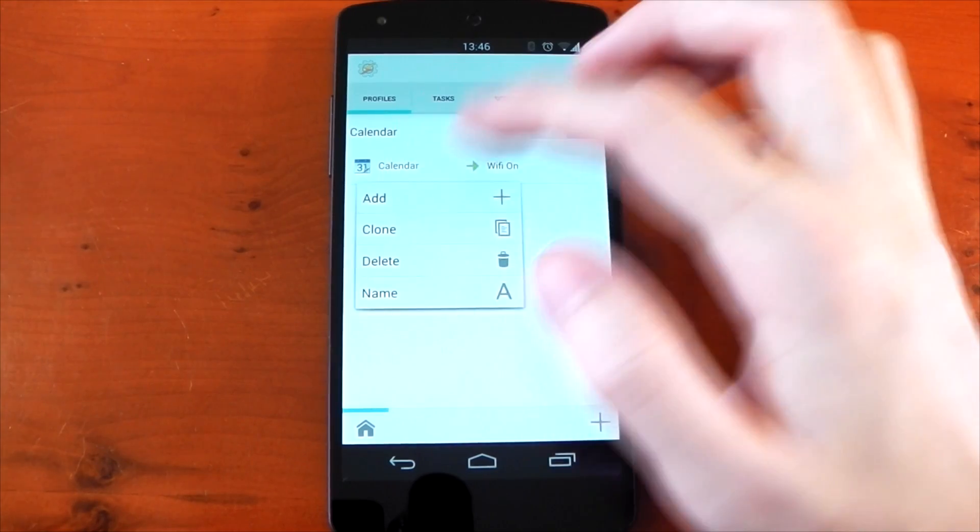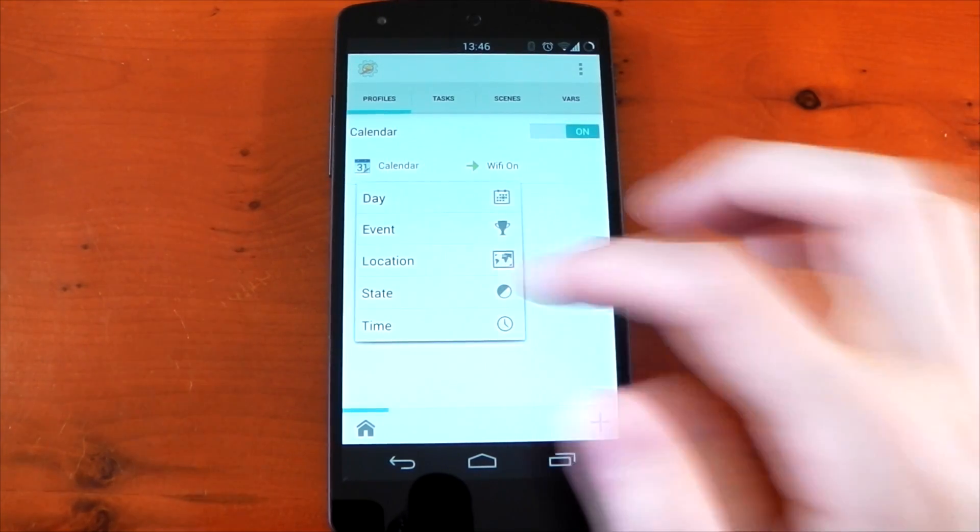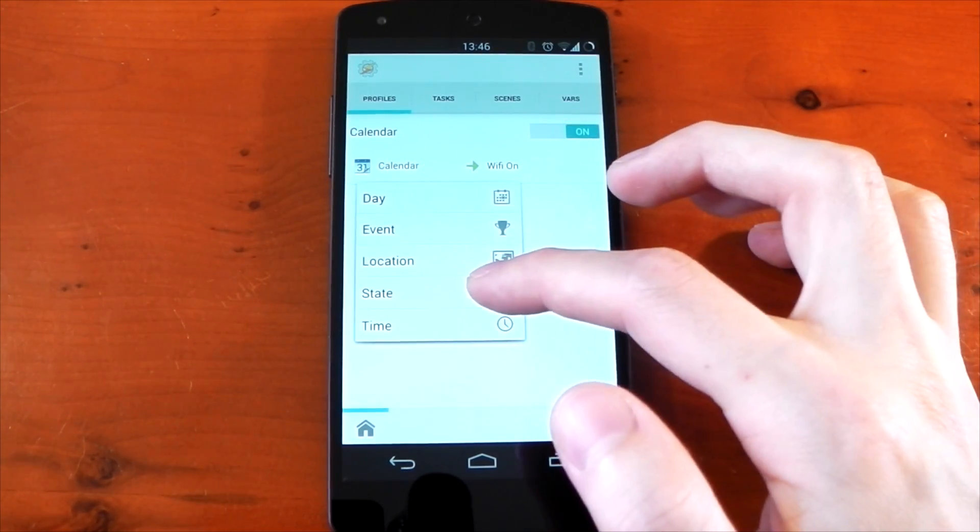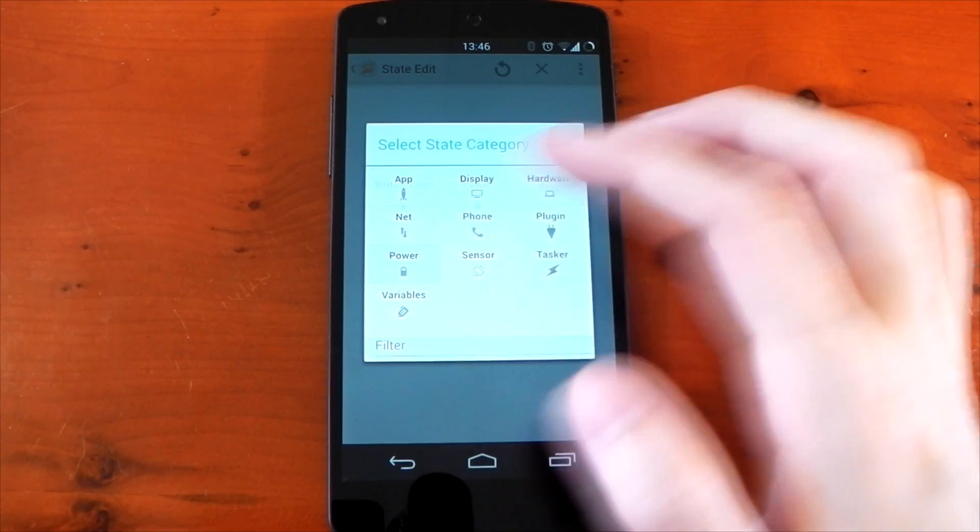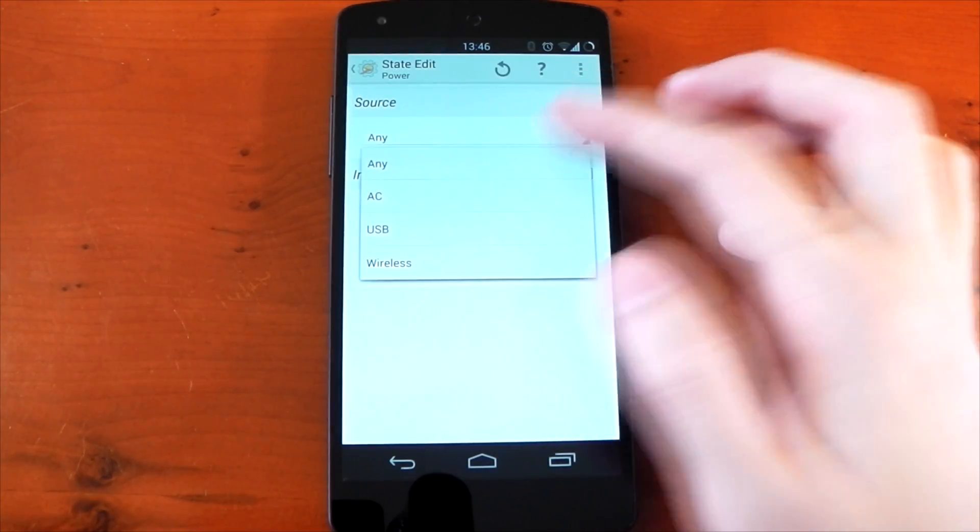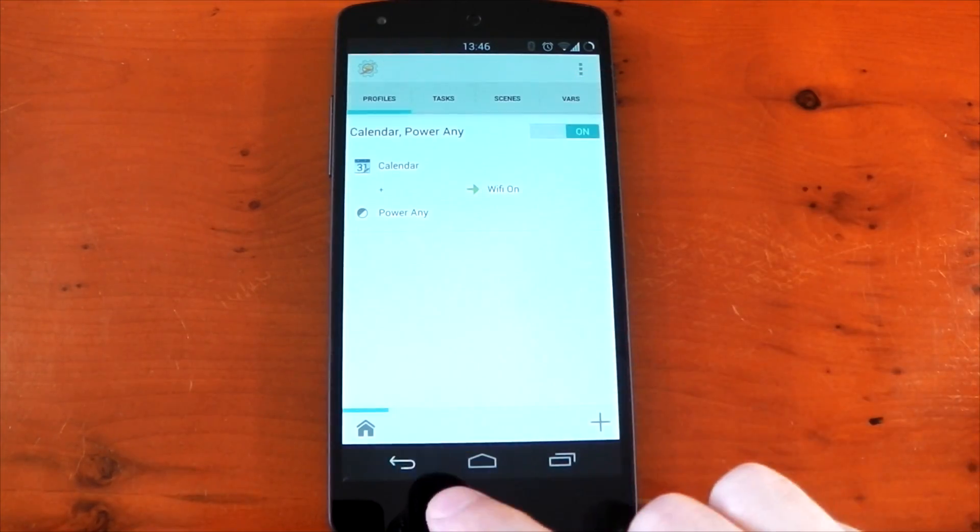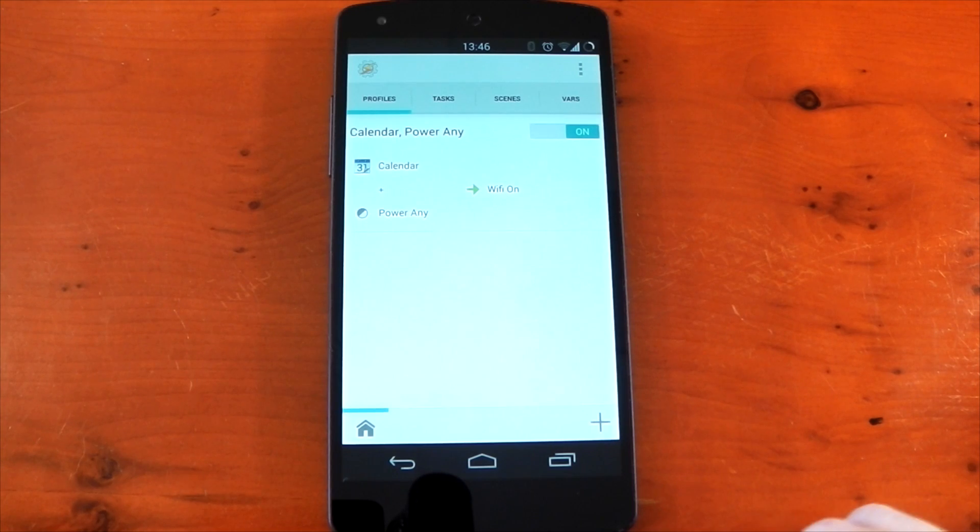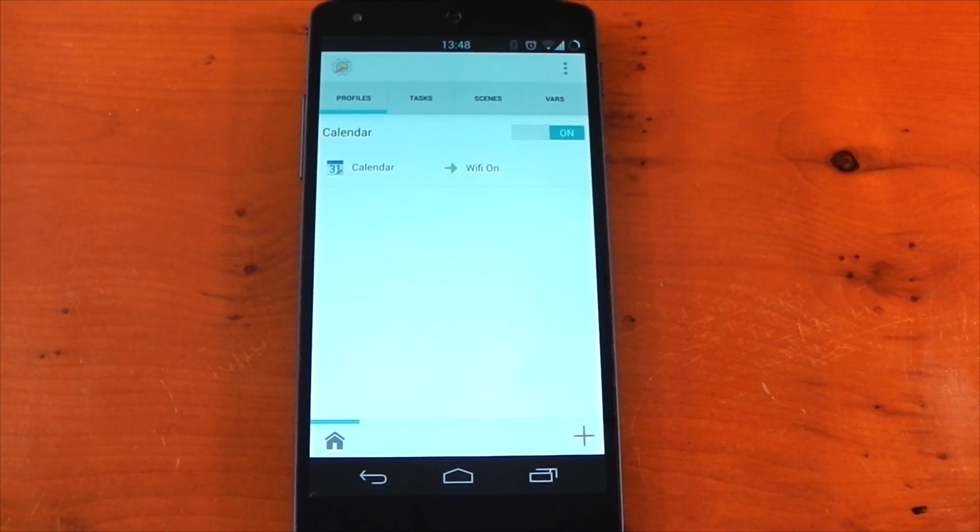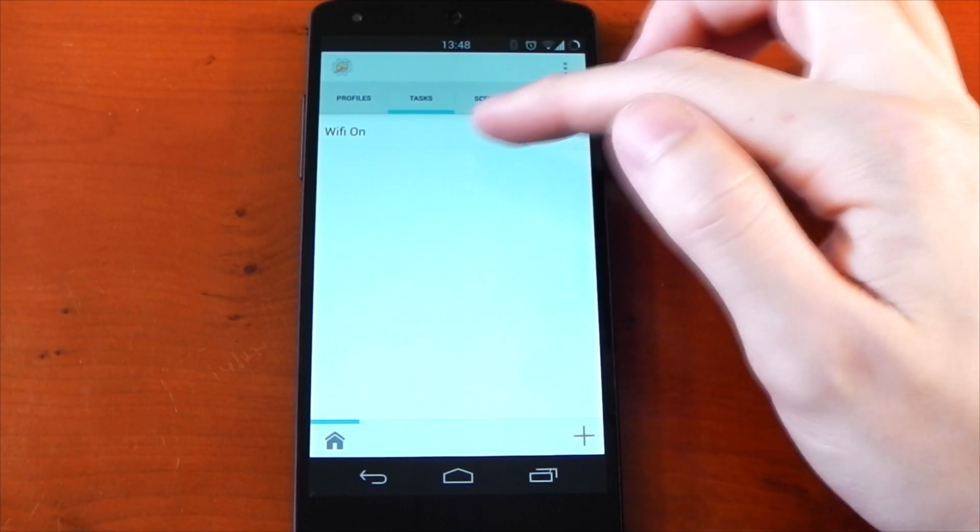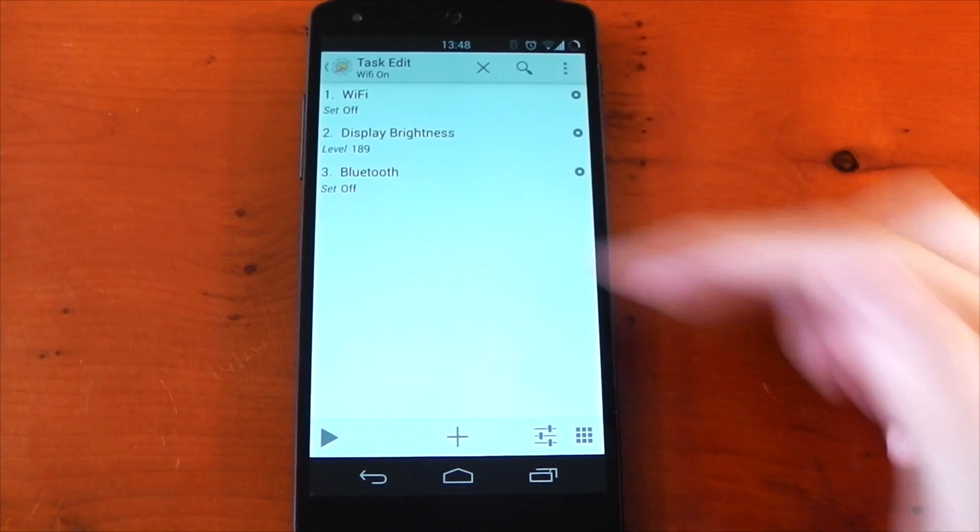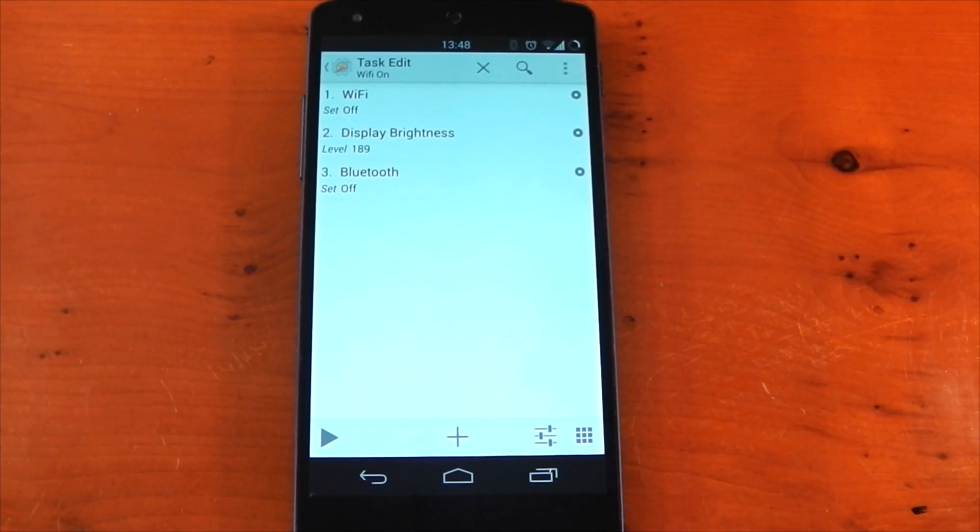You can add multiple triggers for a task, so if you want, for example, the calendar open and the power to be plugged in for the task to run, you can just go ahead and add that and you'll now need both of those attributes to be true for it to actually run the task. Okay, so we're going to get a little bit more complicated here, but it allows for more control over your tasks. So let's go back to the task I just created for wifi on.